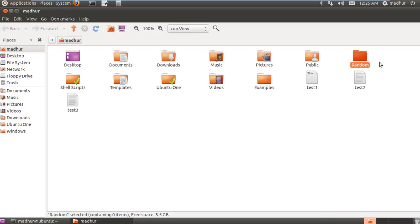Now this is nothing but a directory. A folder is the same as a directory.